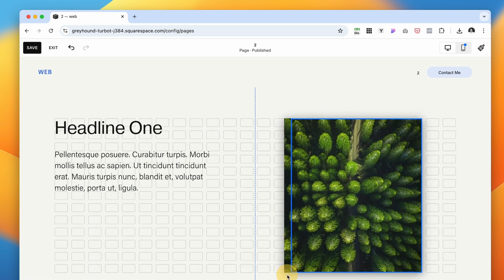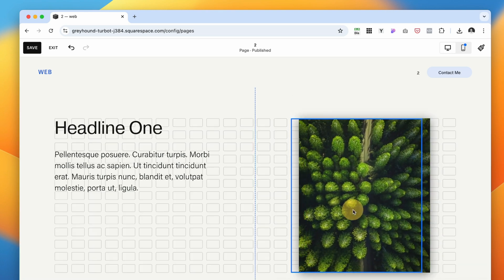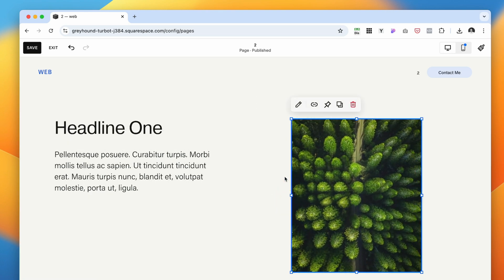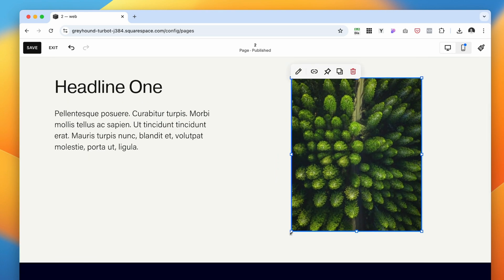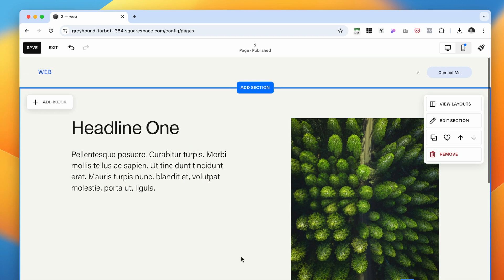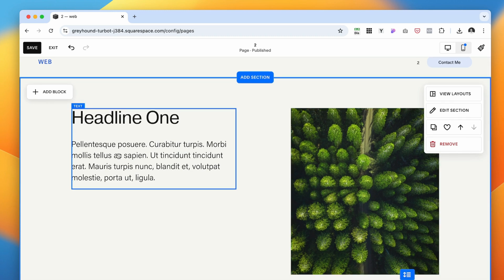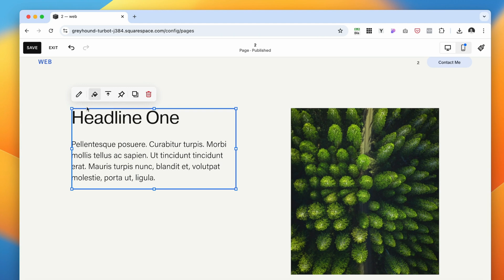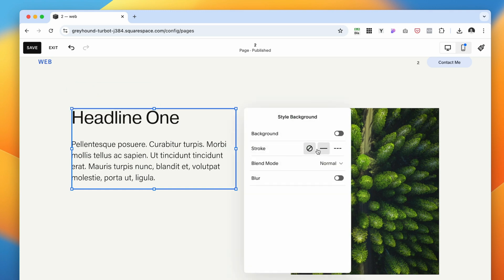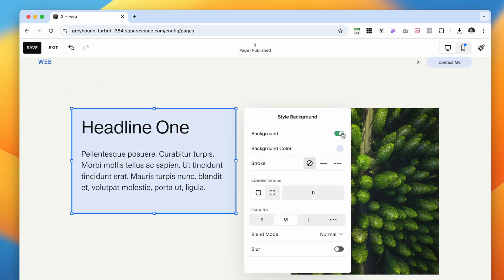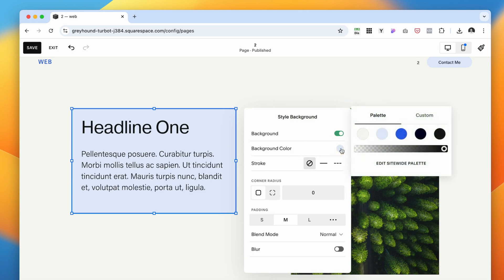I want this to be slightly larger. Looking pretty good. Last detail, we need to add background to this element. So highlight the element and then click this style background, and select the background toggled on. We want to select the color to be the exact color as our section background.